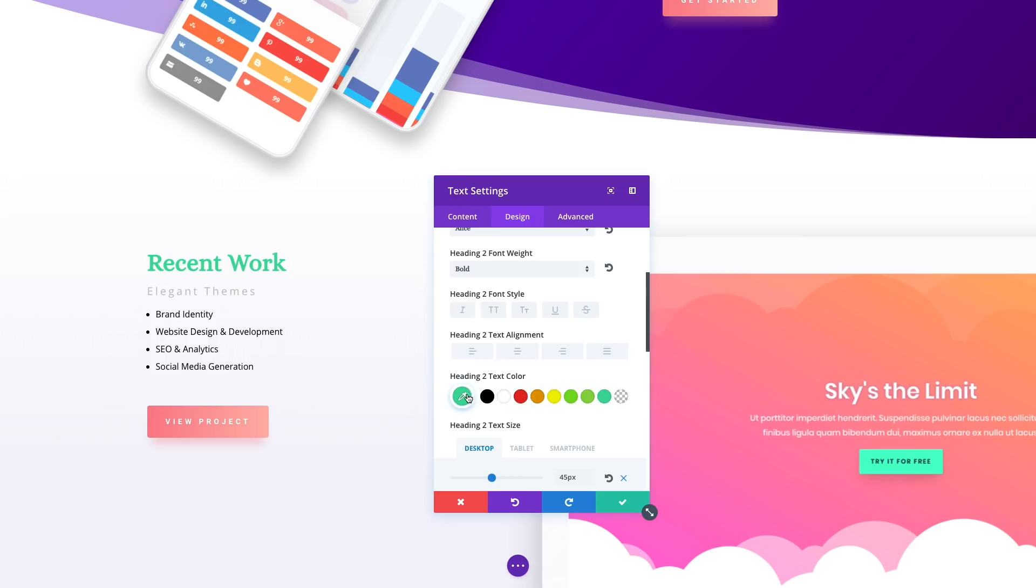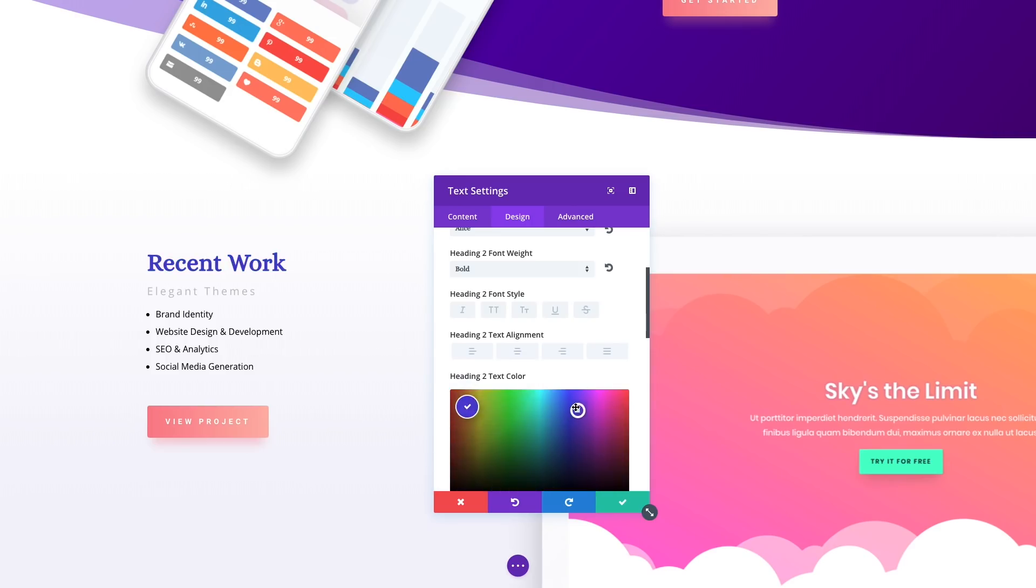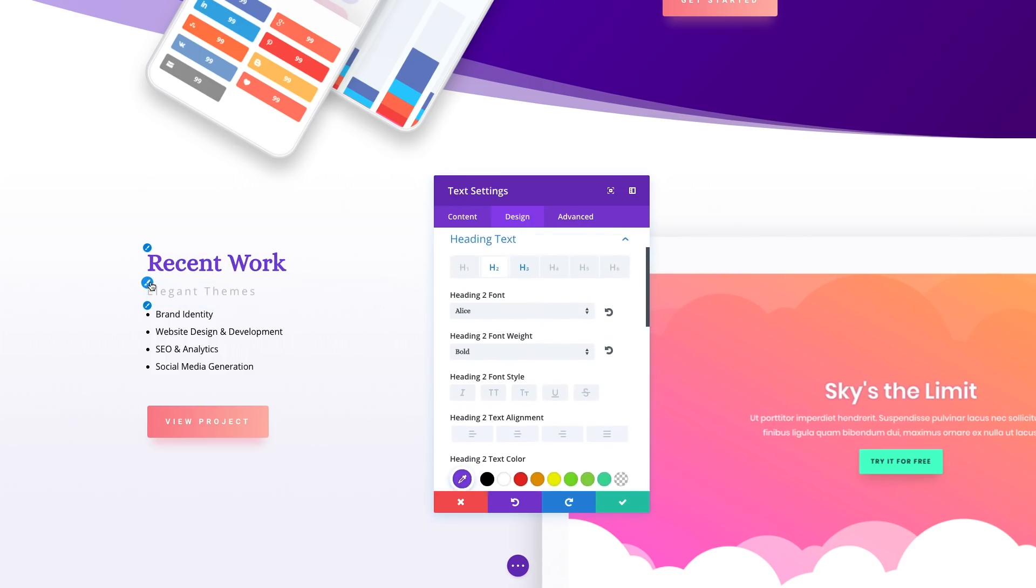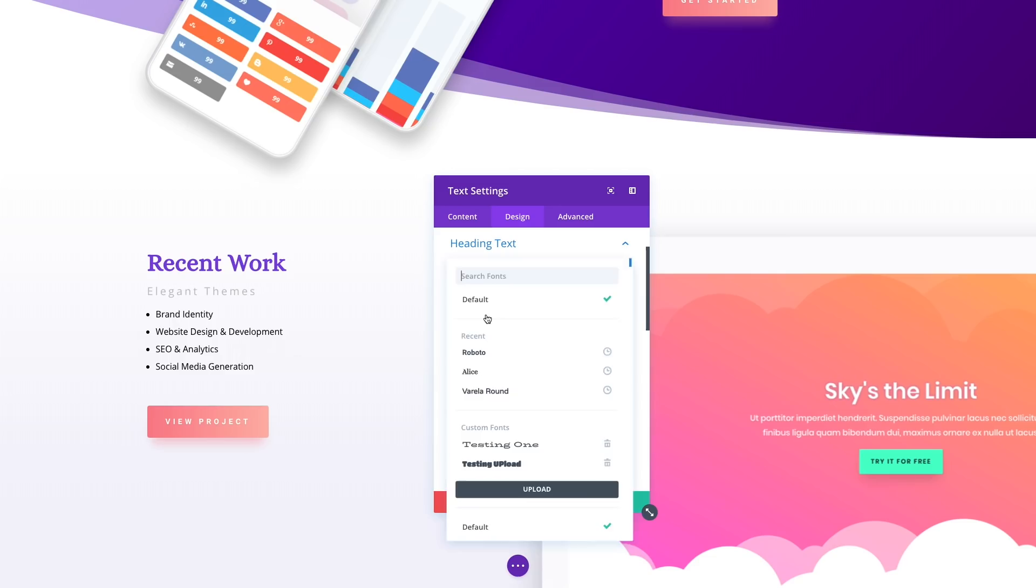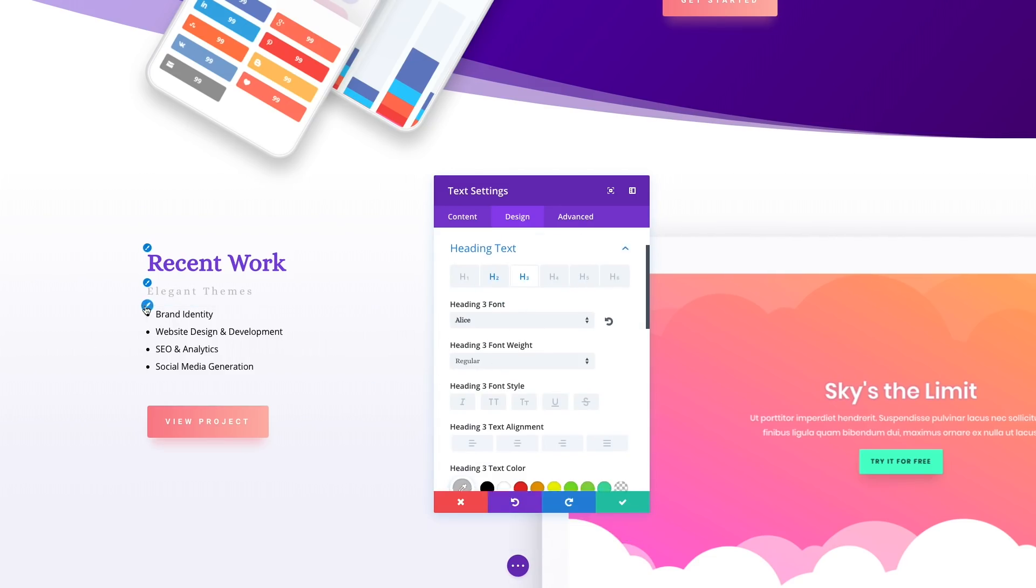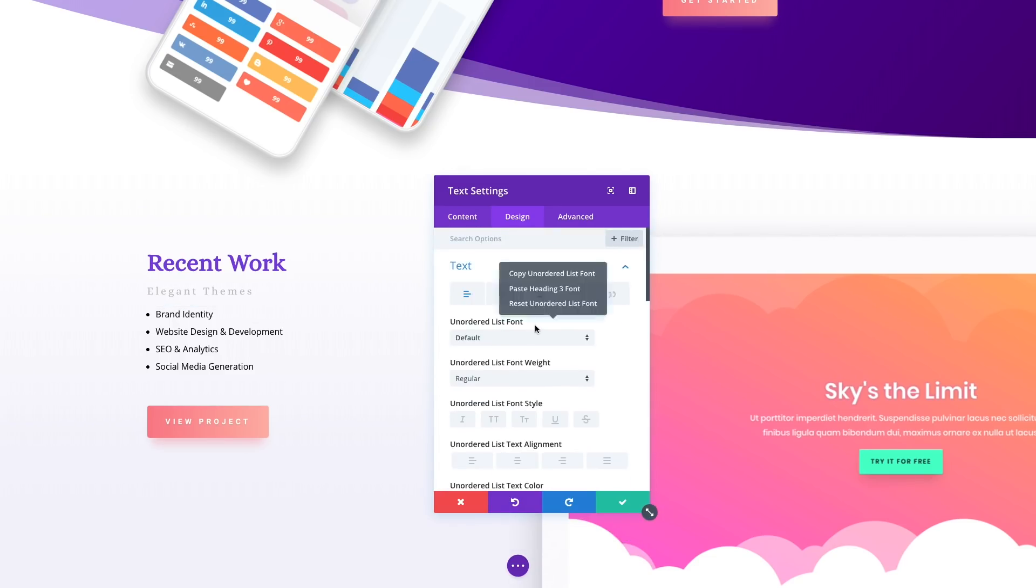These new quick access options make it easier to understand which design settings affect which elements, and more importantly, they allow Divi designers to access those settings more quickly.